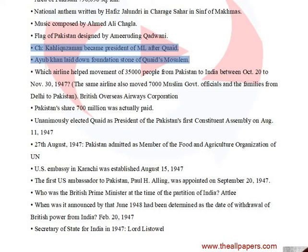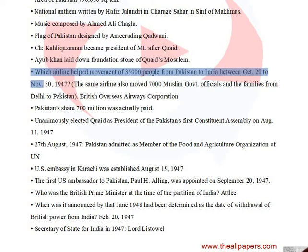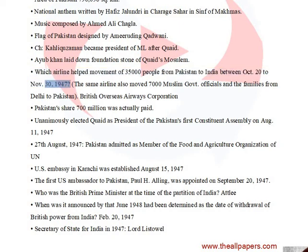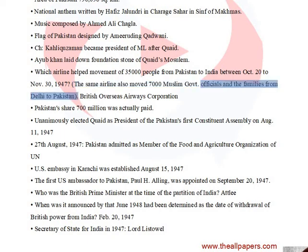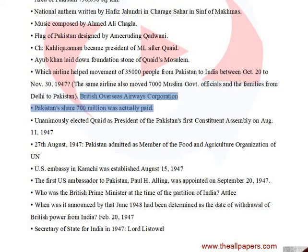Which airline helped the movement of 35,000 people from Pakistan to India between October 20 to November 30, 1947? The same airline also moved 7,000 Muslim government officials and their families from Delhi to Pakistan. The answer is British Overseas Airways Corporation.